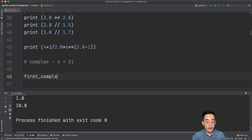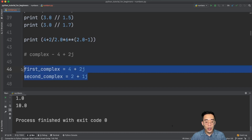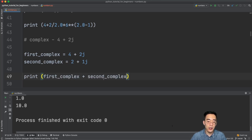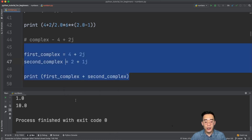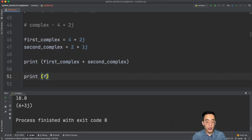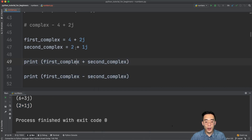I'll create two variables: first_complex = 4 + 2j and second_complex = 2 + 1j. For addition, print first_complex + second_complex gives 6 + 3j — the 6 comes from 4 + 2 and the 3 comes from 2 + 1. For subtraction, print first_complex - second_complex gives 2 + 1j — 2 from 4 - 2 and 1 from 2 - 1.